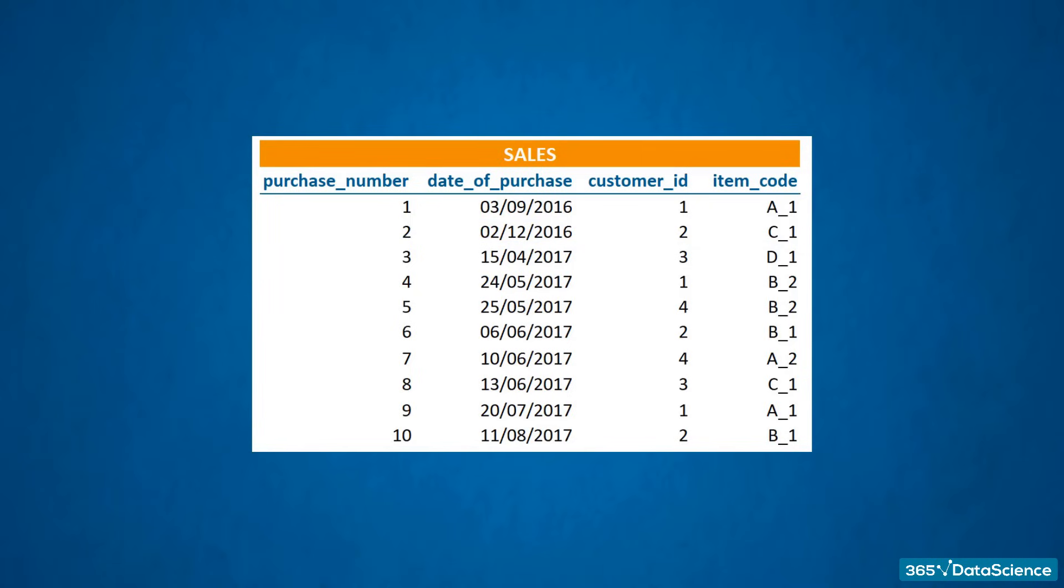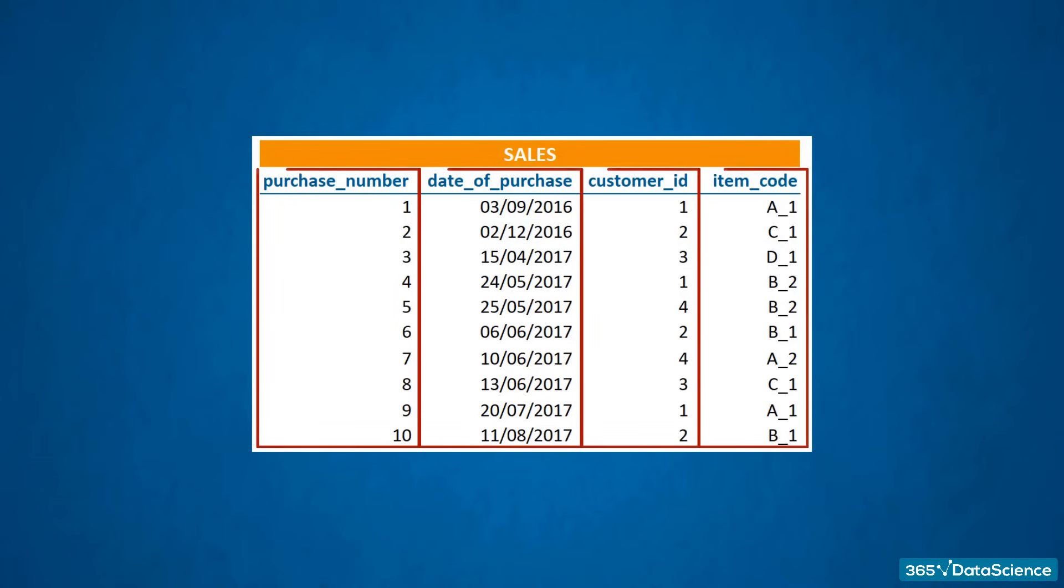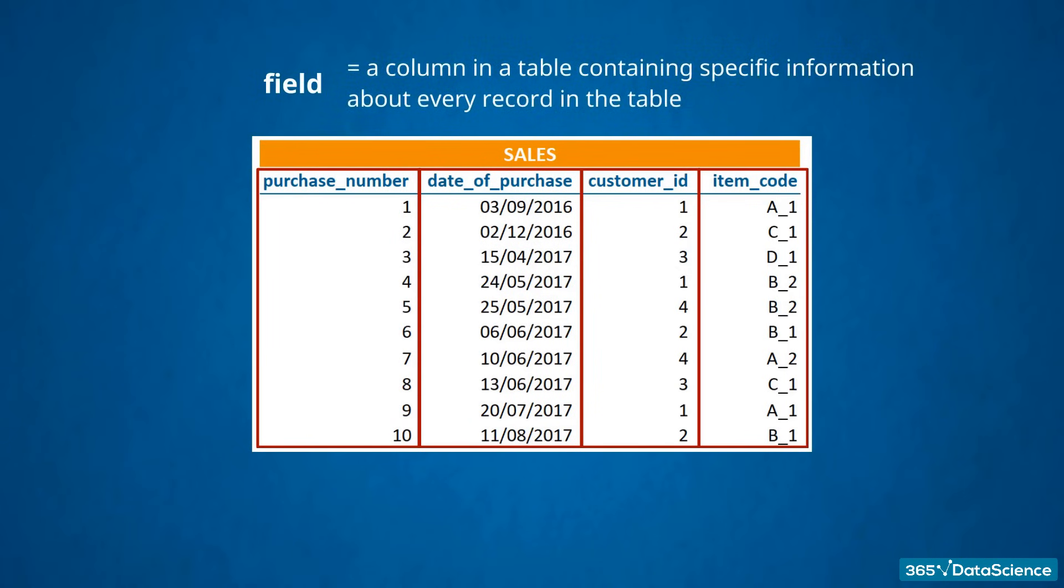Besides the rows, you can see the data is separated into four columns, or fields. A field is a column in a table containing specific information about every record in the table. This means all the records in a table, regardless if they are 10, 10,000, or 10 million, will have a certain purchase number, date of purchase, customer ID, and item information.